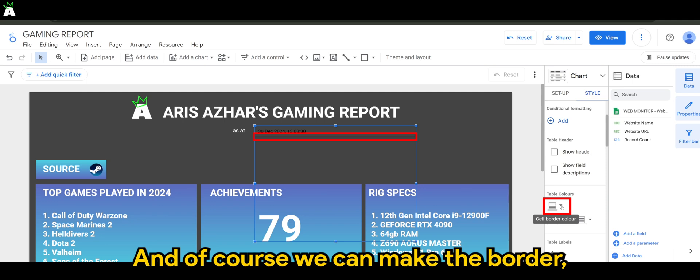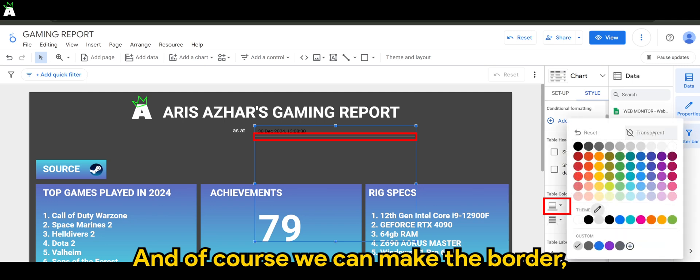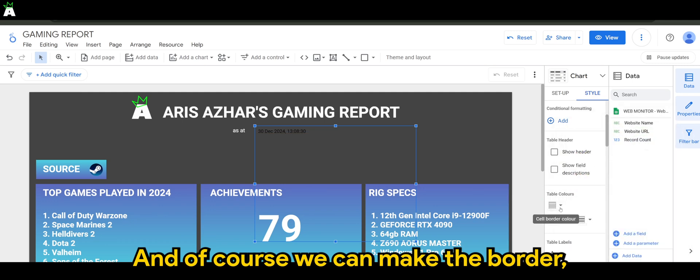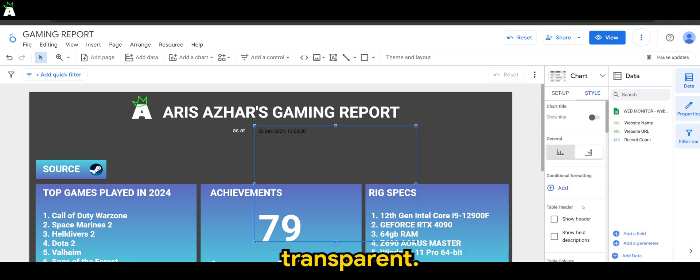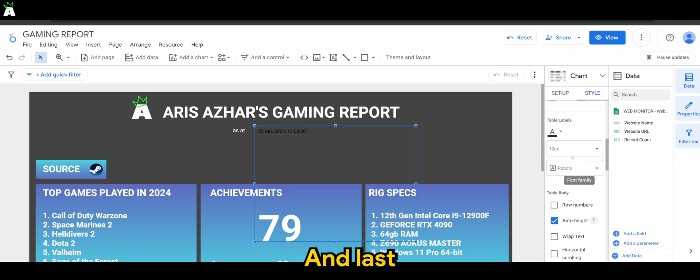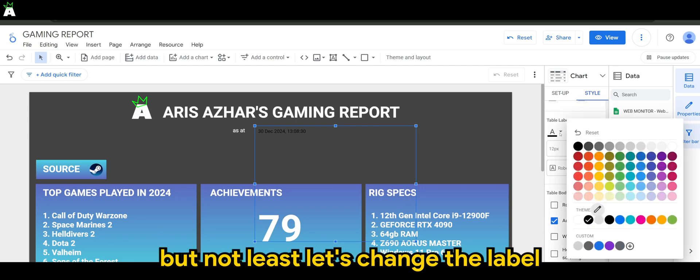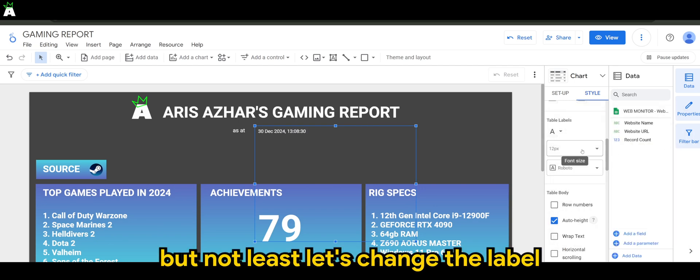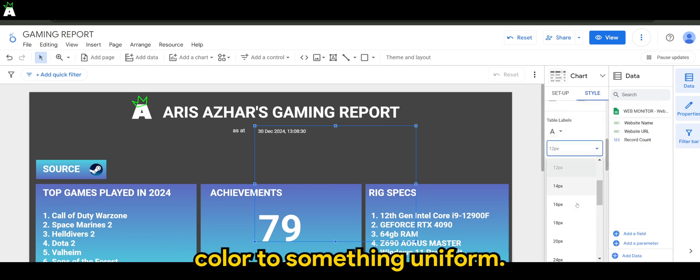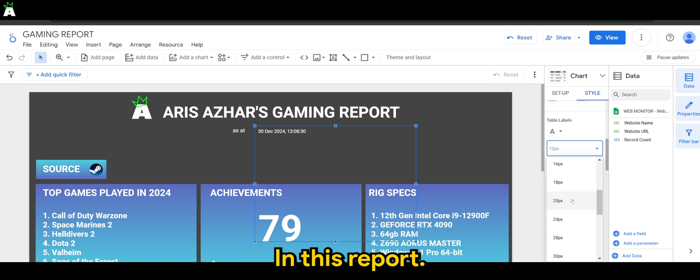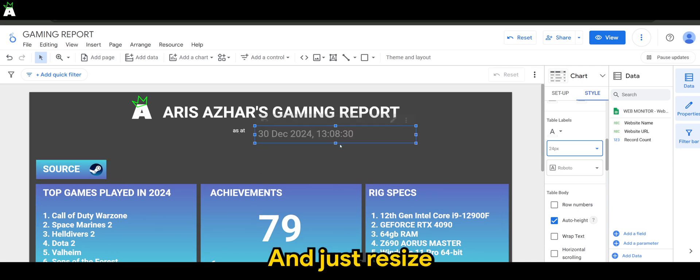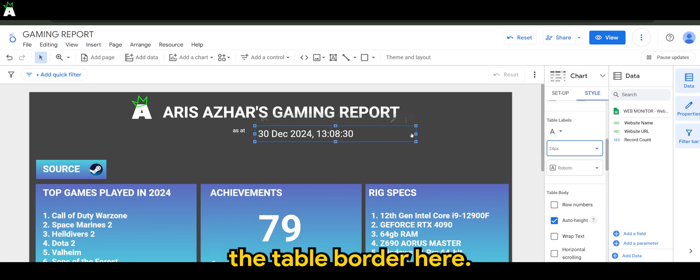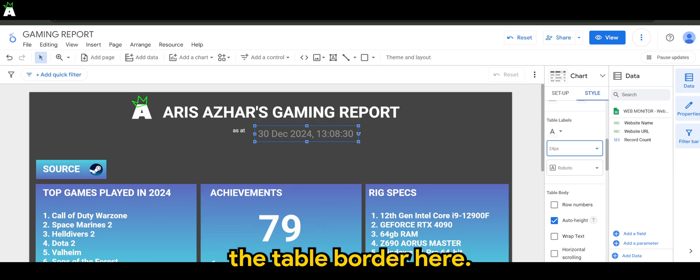And of course, we can make the border transparent. And last but not least, let's change the label color to something uniform in this report. And let's resize the table border here.